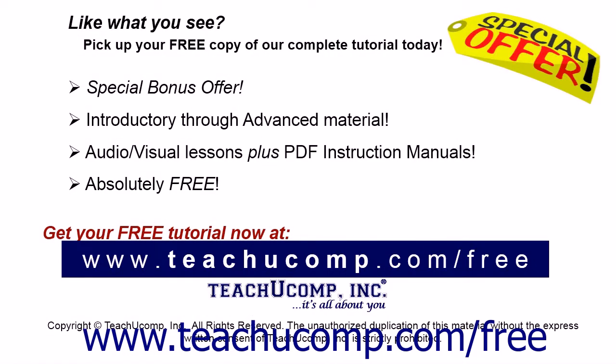Like what you see? Pick up your free copy of the complete tutorial at www.teachucomp.com/free.